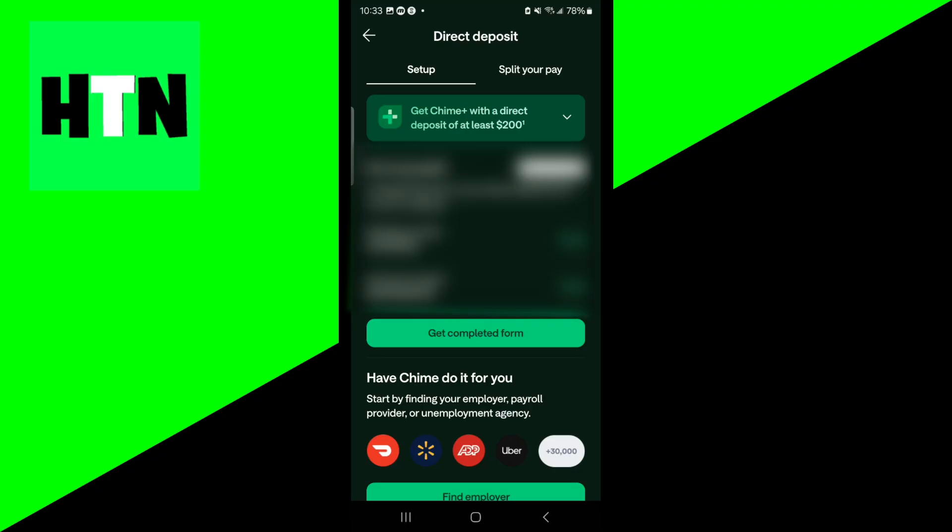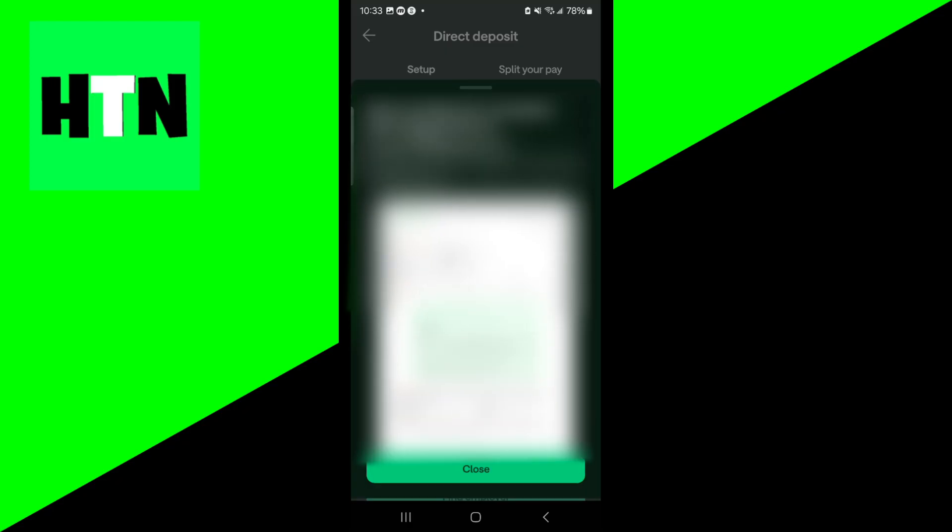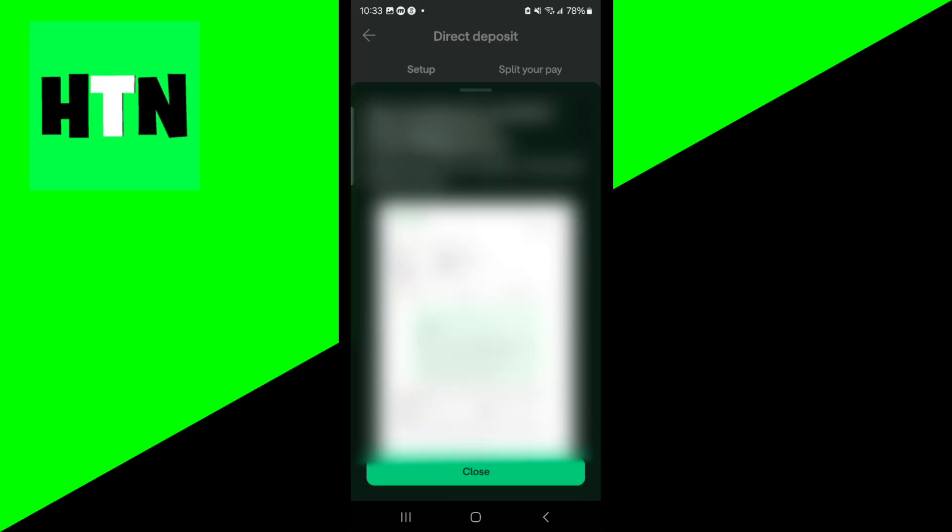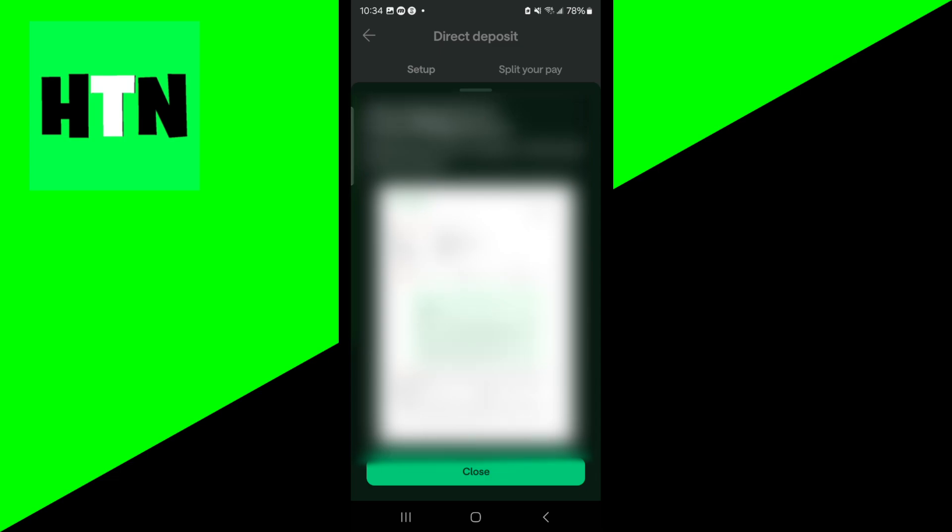Or what you could do is use a direct deposit form. There's going to be an option that says get completed form. All you want to do is press on that, and then it is going to email you a form. This form makes it incredibly easy. You could just give this to your employer and it would make the process significantly easier. Even Chime themselves recommend that you do this option instead. Make sure to send this form to your employer or the government portal you're using.